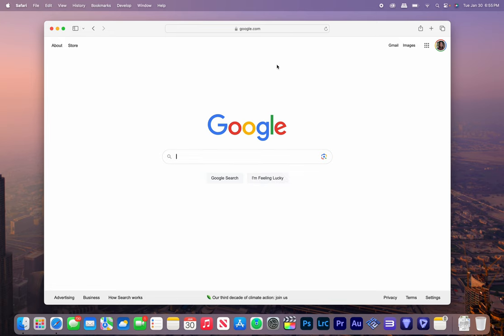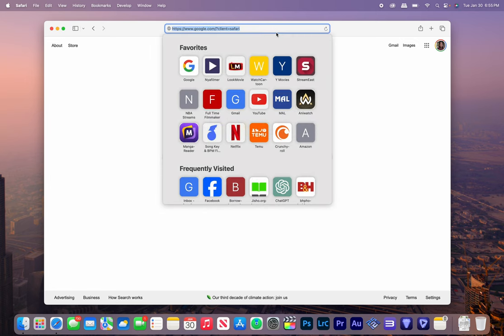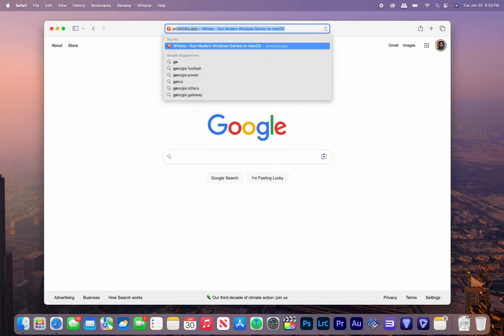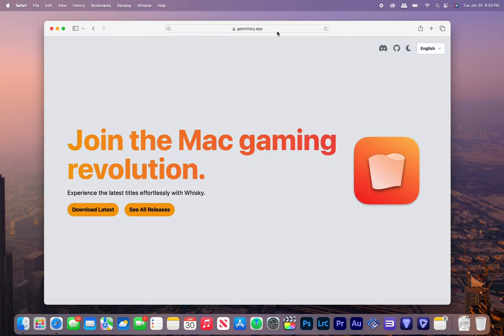Whiskey is like Wine if you ever heard of Wine. It allows you to run Windows software inside a Mac, and that's the website by the way, getwhiskey.app. It allows you to run Windows software inside a Mac.